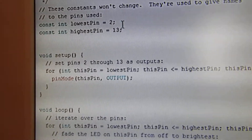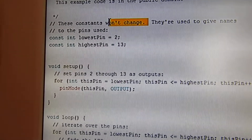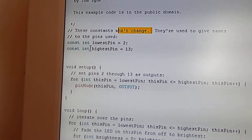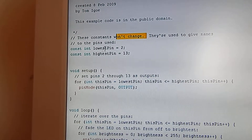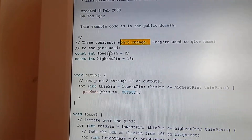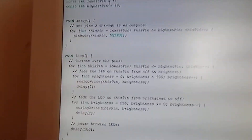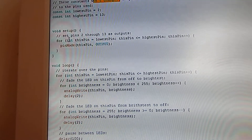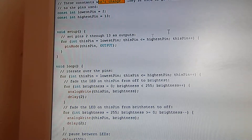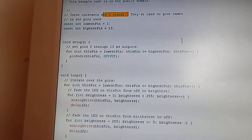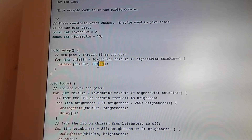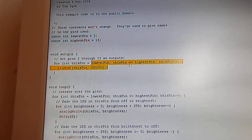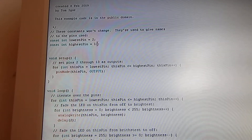The first thing you do is declare the constants — they won't change. These are the names of the pins used. With an integer variable you can change values, but the digital pins the LEDs are attached to won't change. Then in the void setup, we set pins 2 through 13 as outputs. The for loop — for int thisPin equals lowestPin, thisPin++  — is going to go through all the pins and set them as outputs. So we've made a new variable, int thisPin, and it's equal to all the pins from 2 through to 15.